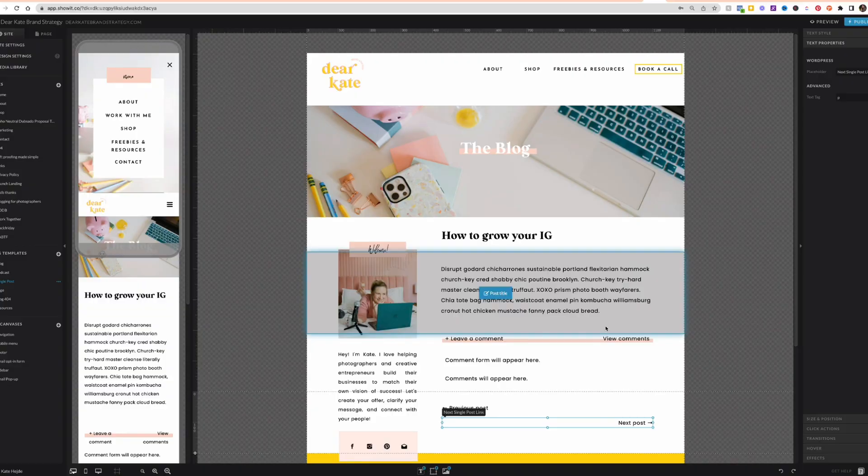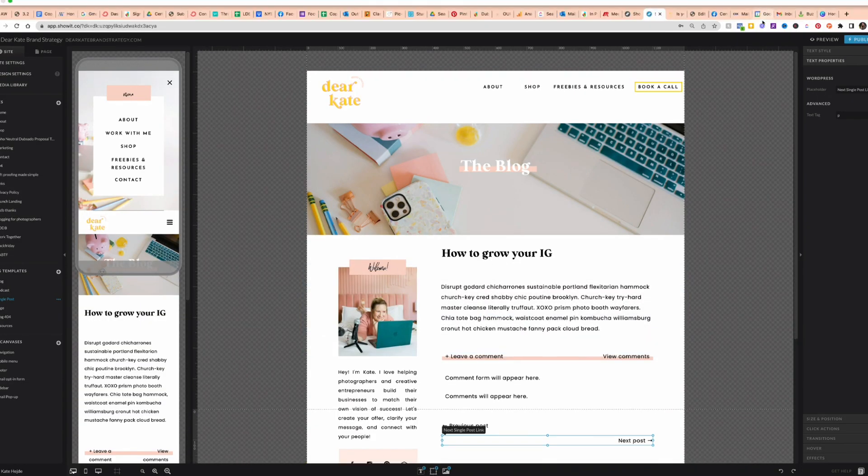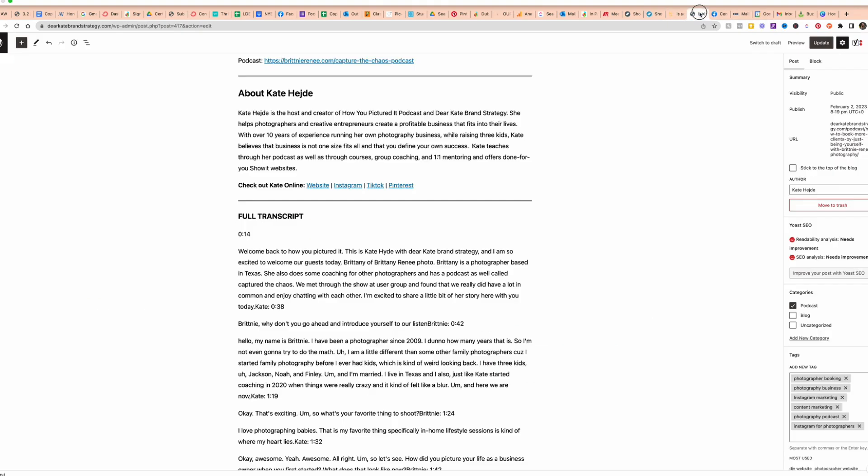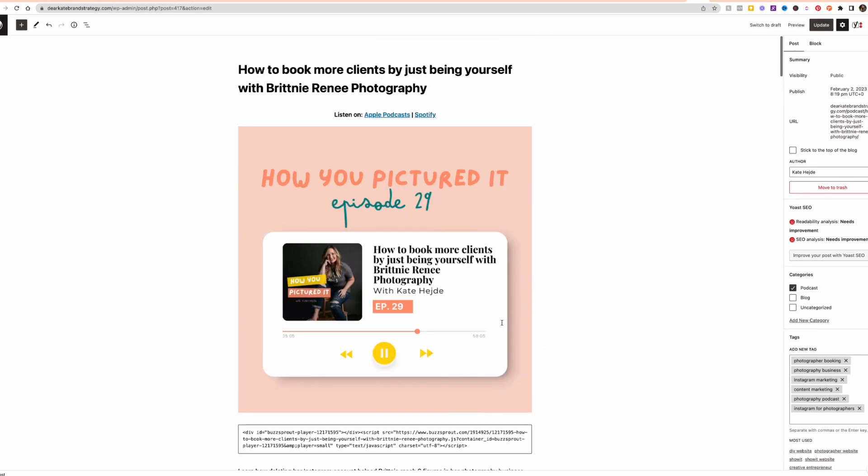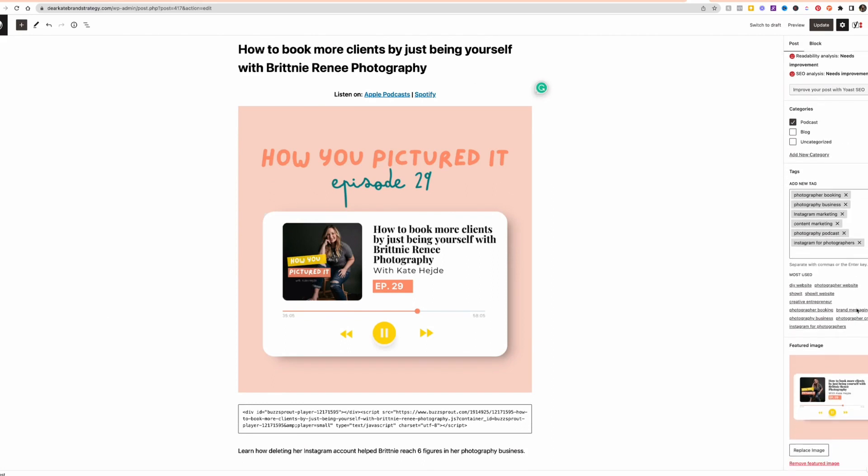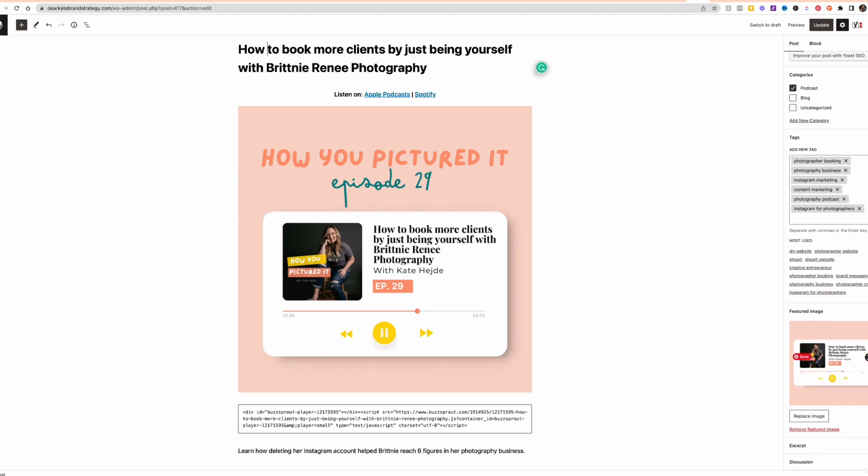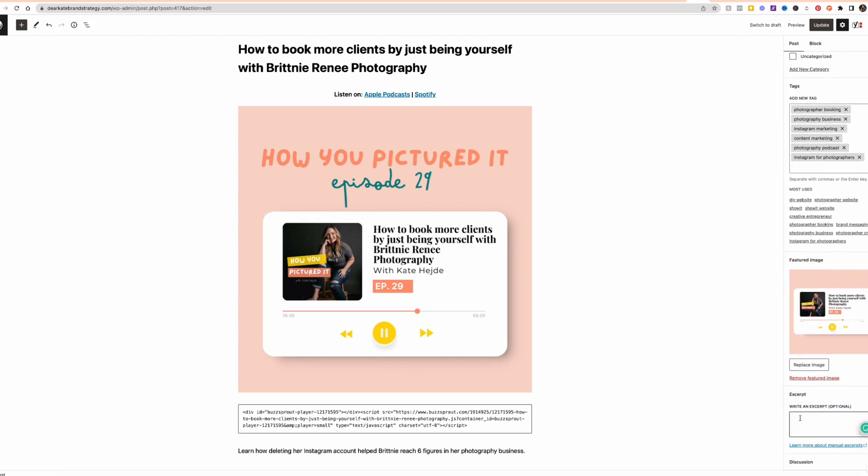All right. So that gives you a glimpse into the ShowIt side of things. I'm going to click over to WordPress and just show you where some of that information comes from. For example, this blog post, this title is going to pull into the post title, over here on the right, the featured image will pull in to anywhere in my ShowIt site that says featured image. My excerpt, I need to write one here,